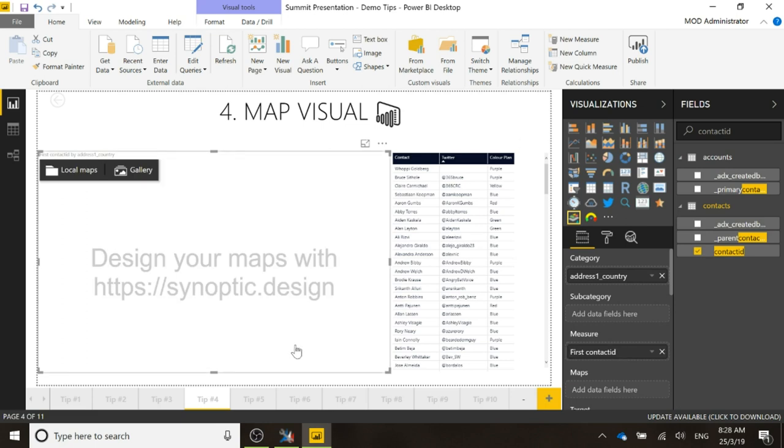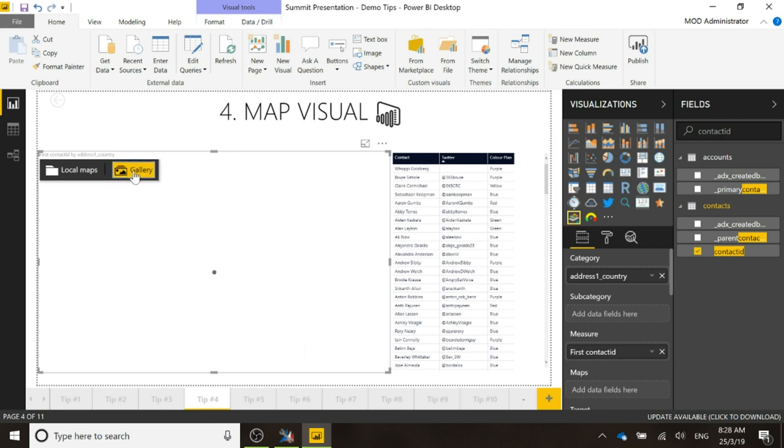Now once we've done that, we'll see that it says it's got some text that's saying you can design your maps, and that's a website that you can go to where you can create maps or you can edit the maps that already exist. What we're going to do is we're going to click on the gallery, so we'll see what already exists from Synoptic.